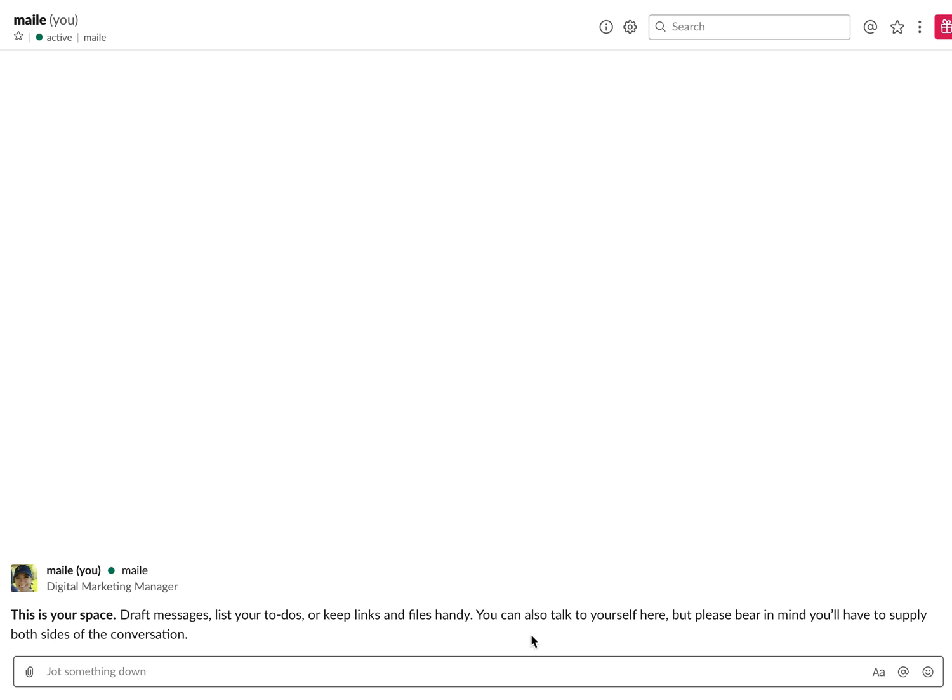I'll just show you an example in a conversation with myself, but you can obviously send a conversation to anyone and you can set a reminder for any message that you send.